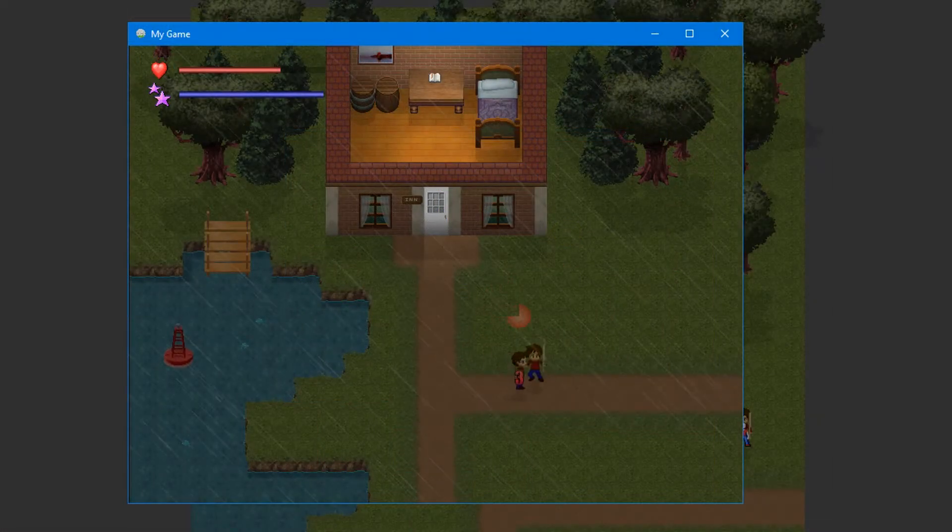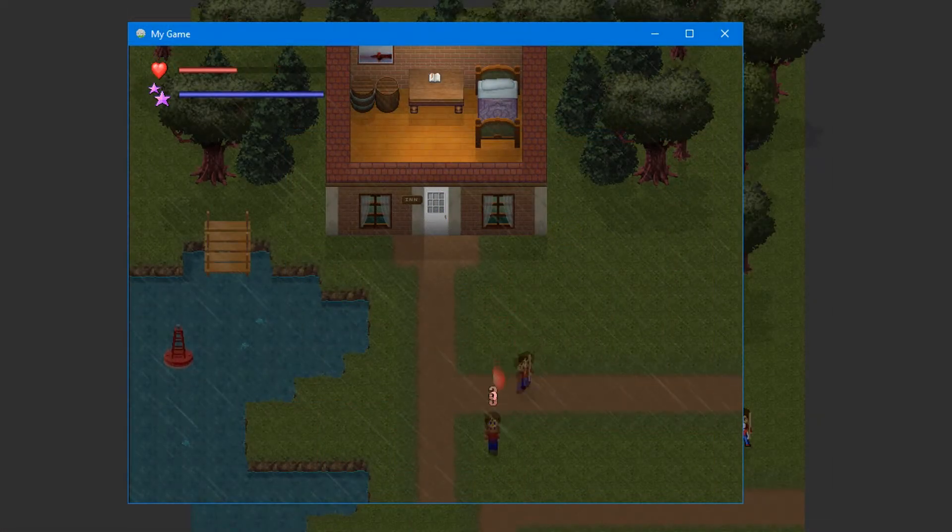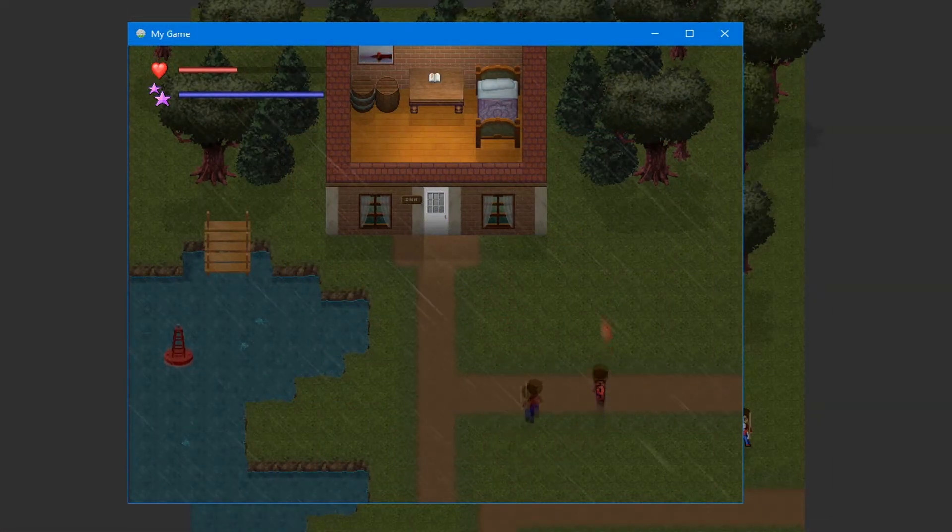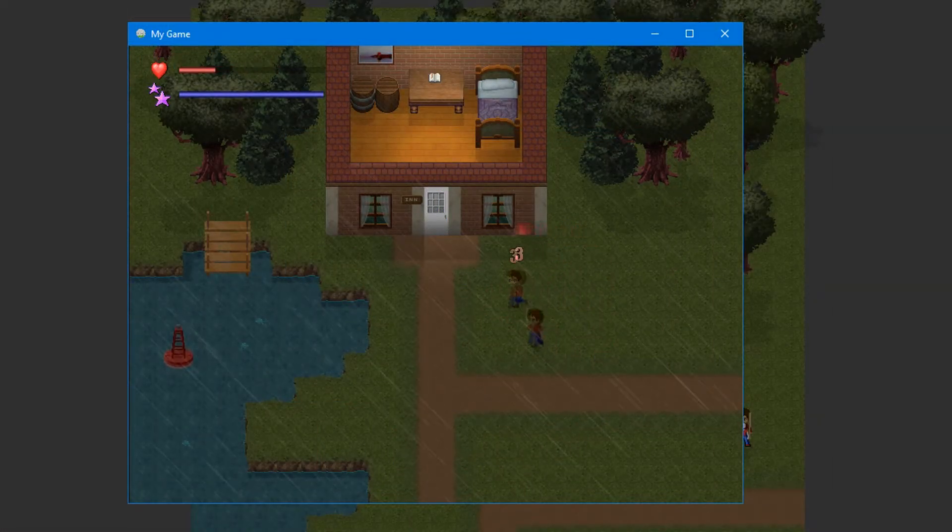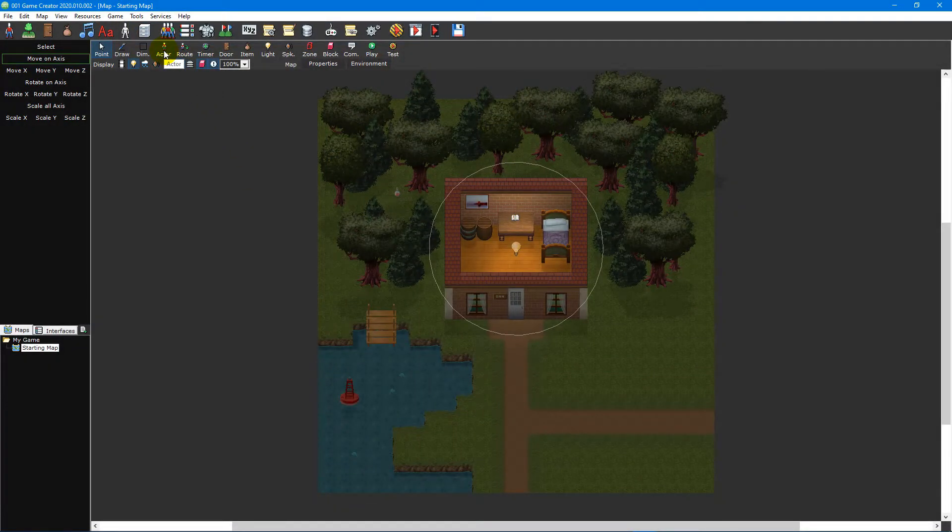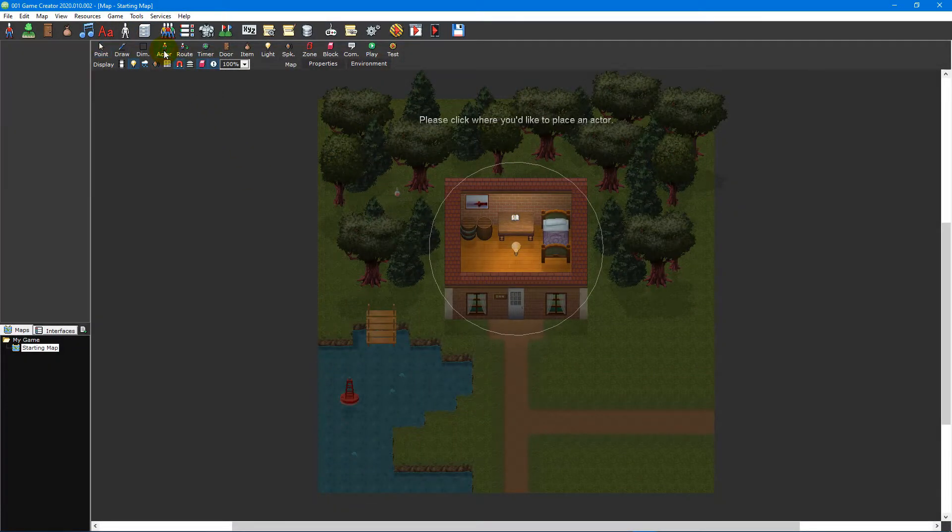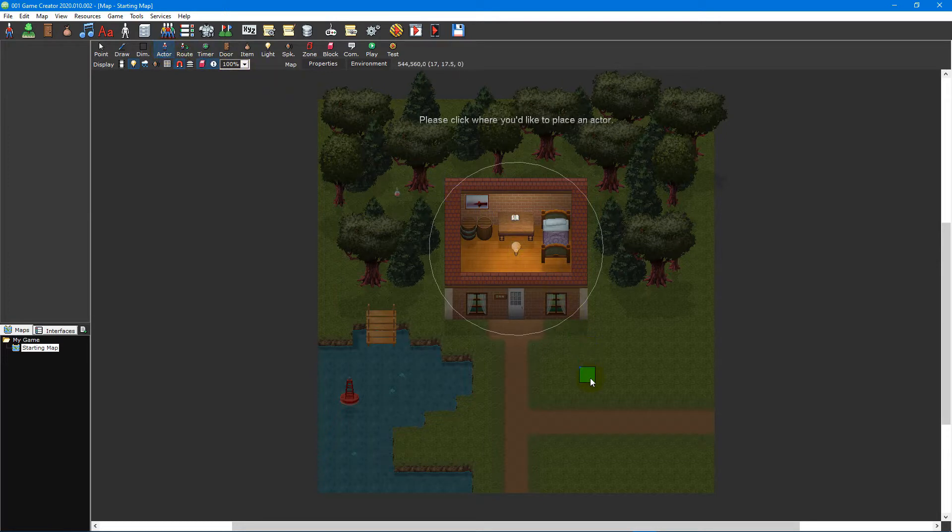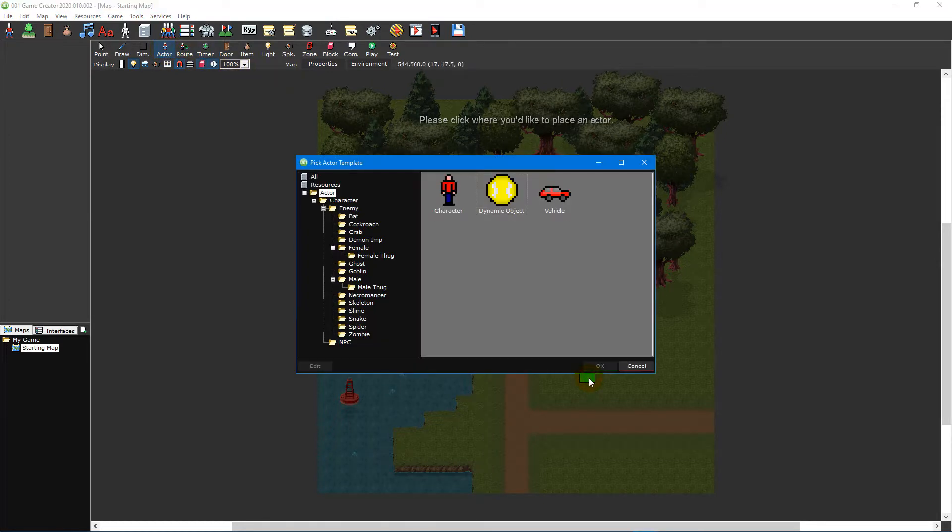They can have artificial intelligence, collide with each other and can damage one another. To place an actor select the Actor tool from the Map Editor toolbar. Once selected simply left-click on the map where you'd like to place it. This will open the Pick Actor Template window.